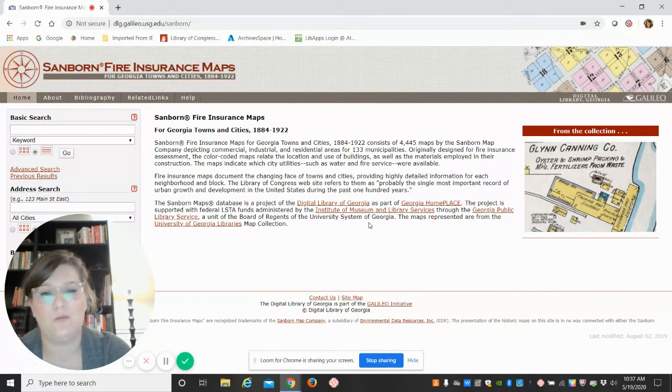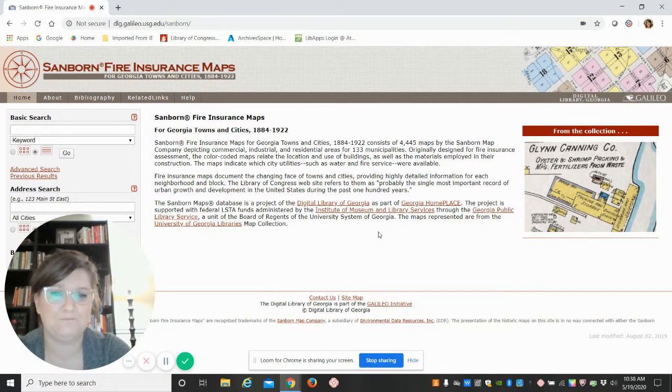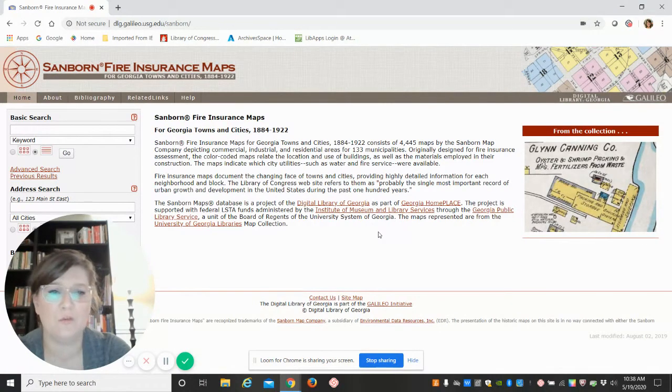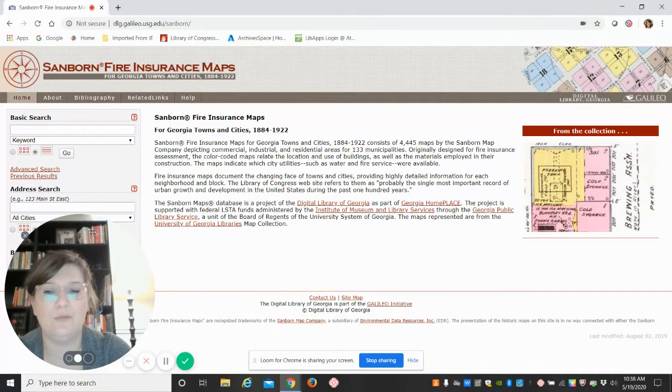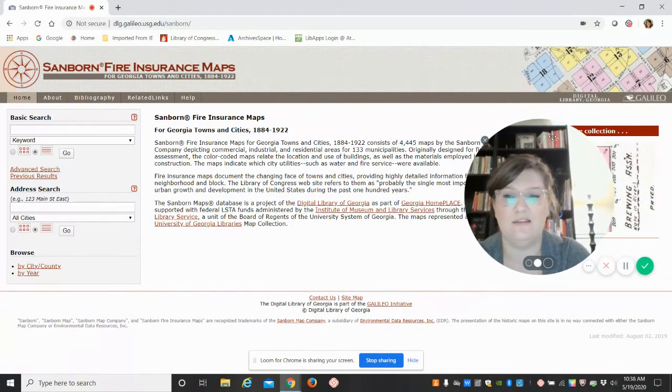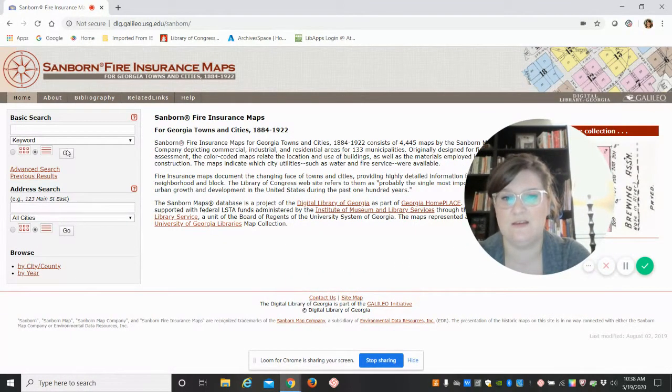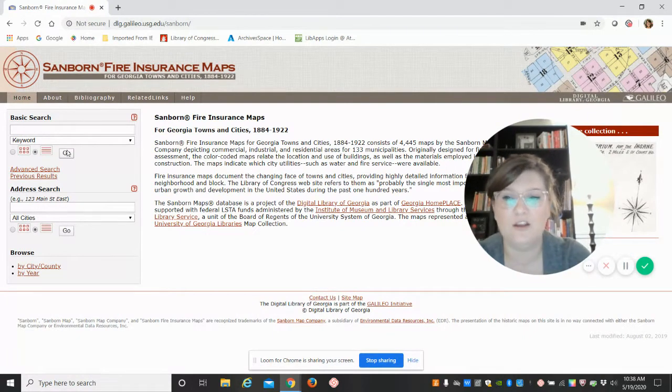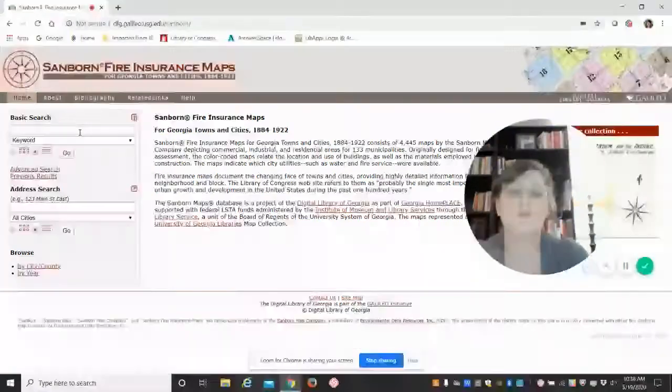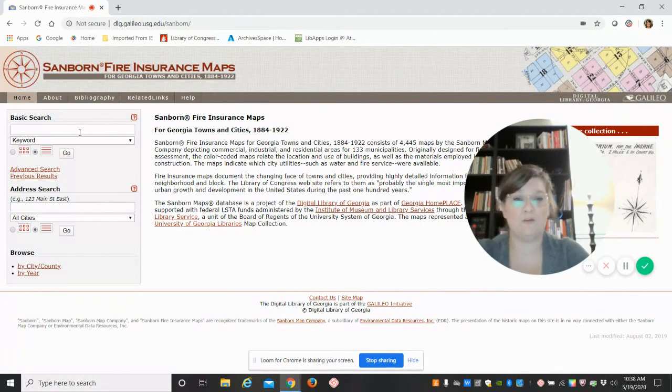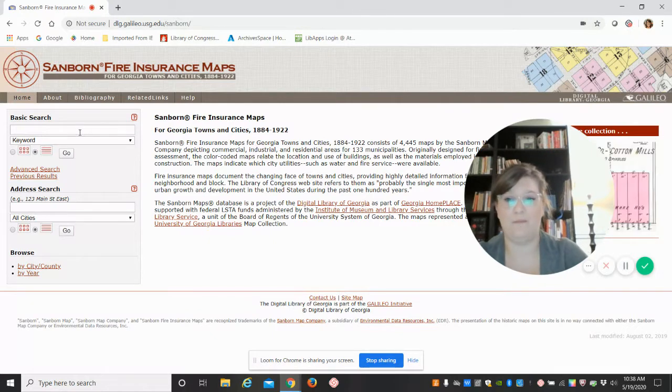And remember, not every city and town is on Sanborn fire insurance maps. This really was for urbanized areas. So you'll notice that it was done for the city of Athens, but not for the larger Clarke County area. And you see here, it was a database project of the Digital Library of Georgia as part of Georgia Homeplace, provided through IMLS funds and GPLS, as well as the Board of Regents of the University System of Georgia. So really partnership process to get these online and digitized, which is fantastic. They're in color, they're fun to use.